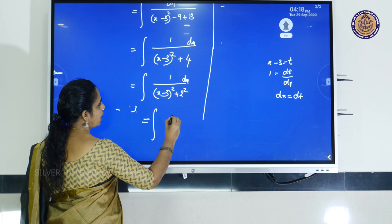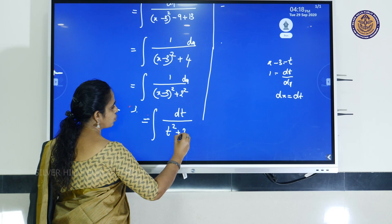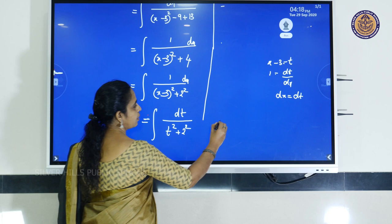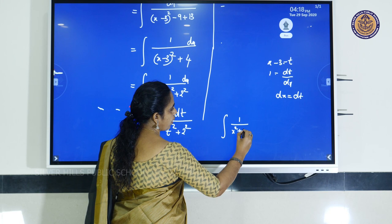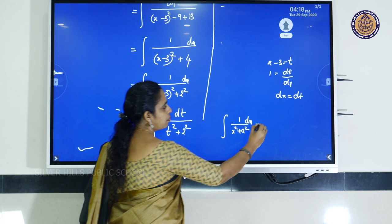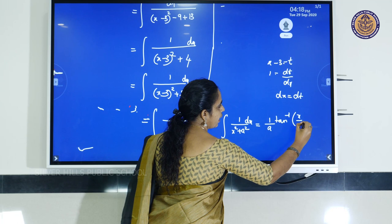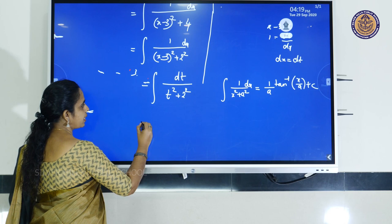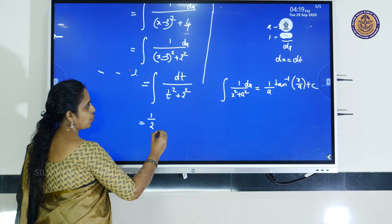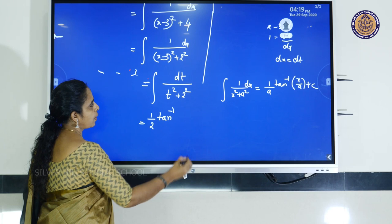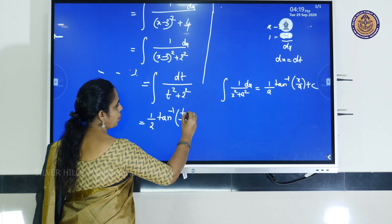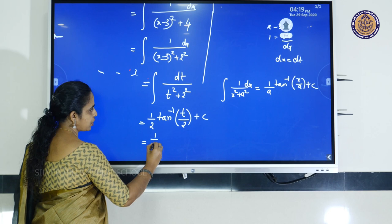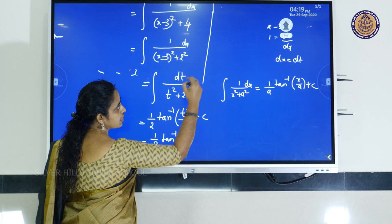It becomes equal to integral of dt divided by (t² + 2²). Now we apply the standard result: integral of 1 by (x² + a²) dx equals (1/a) tan⁻¹(x/a) + C. In place of x comes t and in place of a comes 2. So the answer is (1/2) tan⁻¹((x - 3)/2) + C.